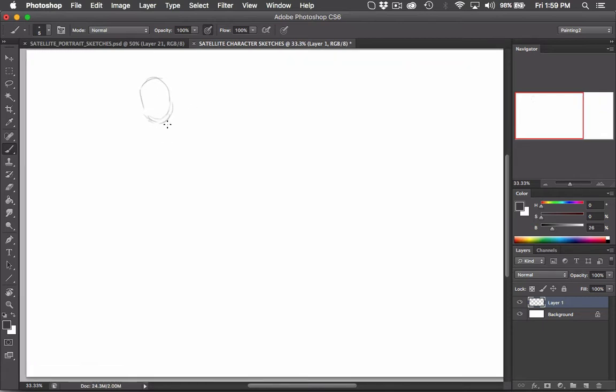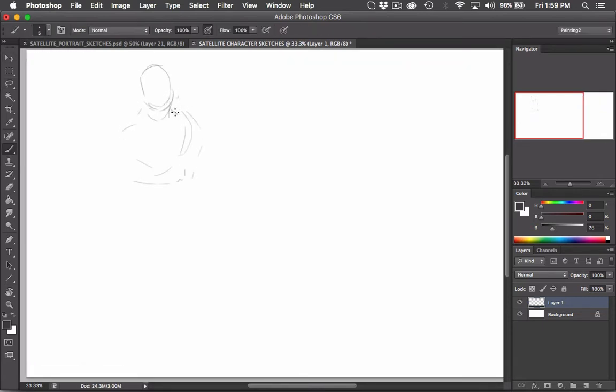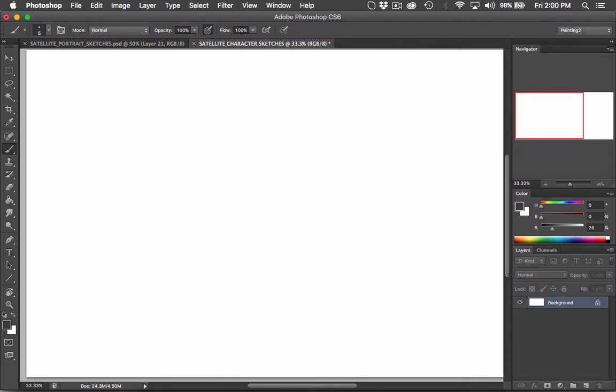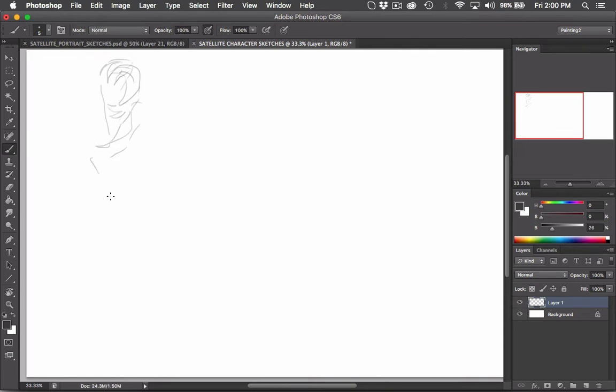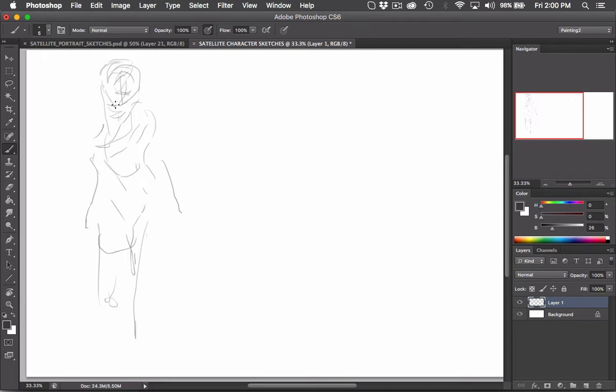Hello friends and welcome to the character sketching video. Today I'm going to be sketching up some characters in a simple and fun fashion to generate ideas for a world I'm building for my project Satellite Psychic Saga.